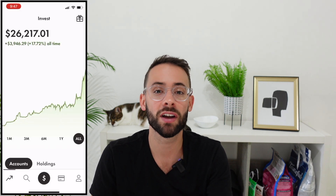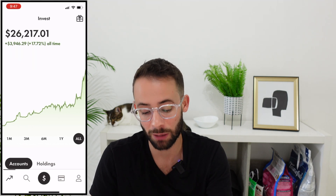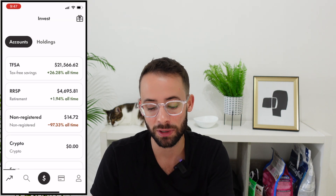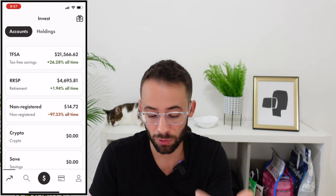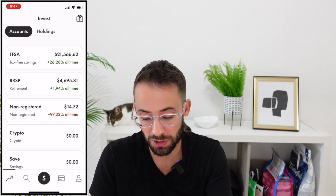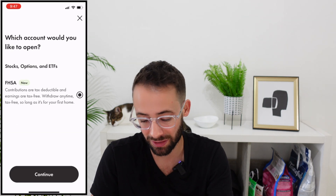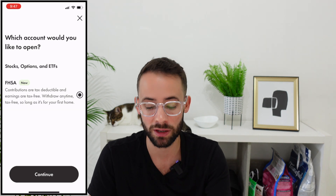Once you've decided to use Wealthsimple Trade, there are different types of accounts: a tax-free savings account (TFSA), an RRSP (registered retirement savings plan), a basic cash or non-registered account, crypto, a savings account, and a first home savings account where you can invest to buy a new home at some point in the future.